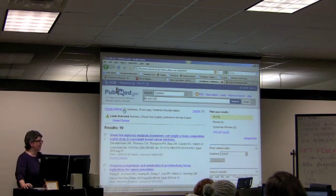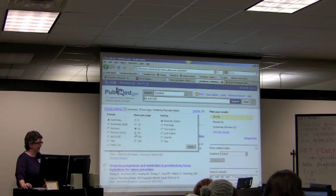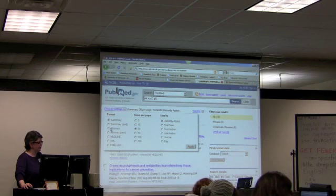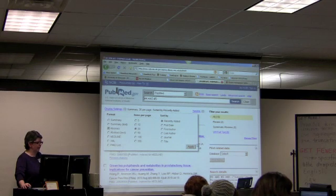In order to see the abstract, I change it under display settings to show the abstract.